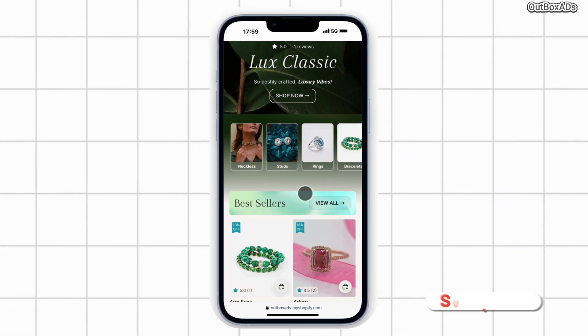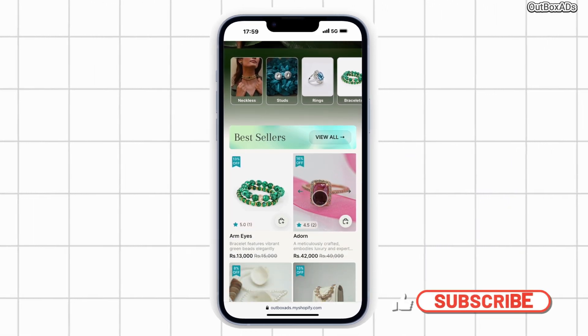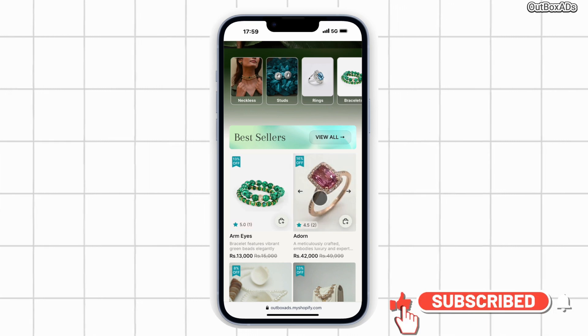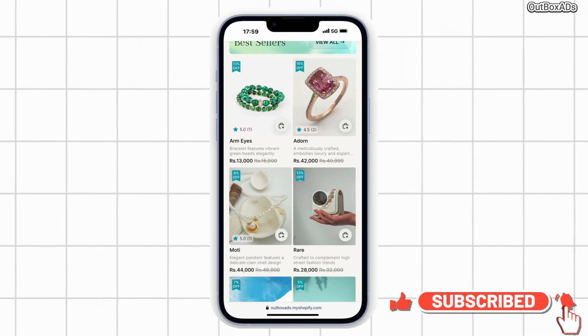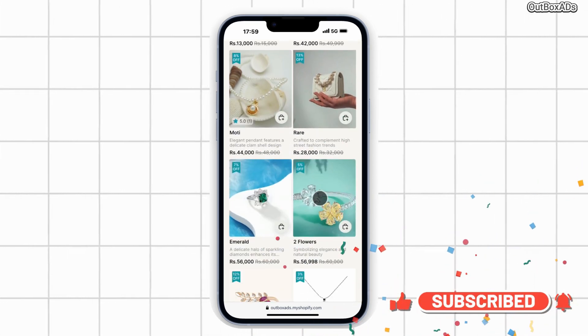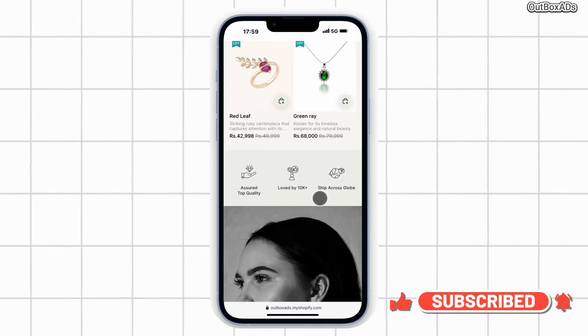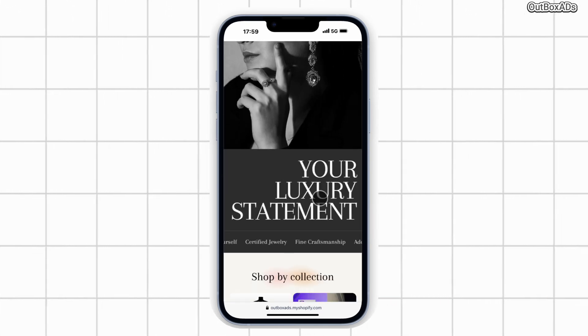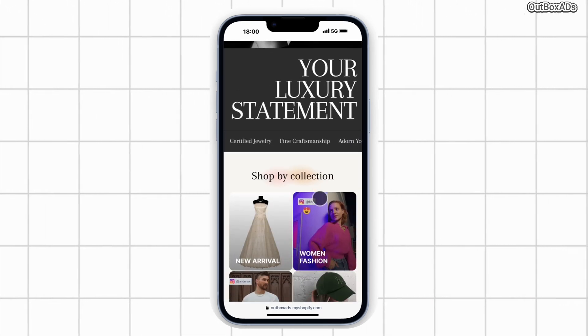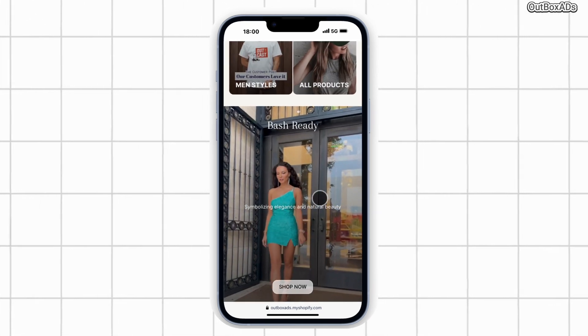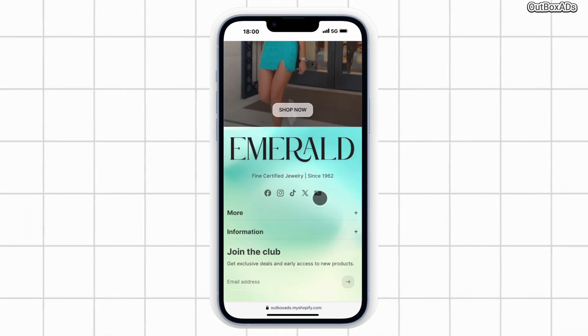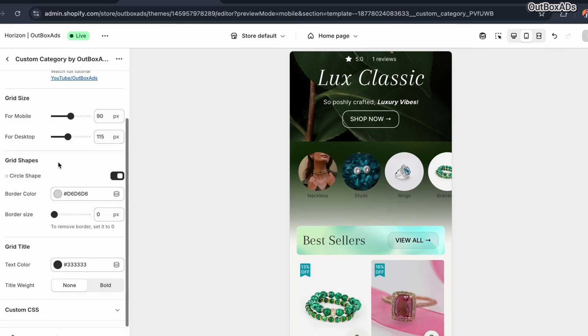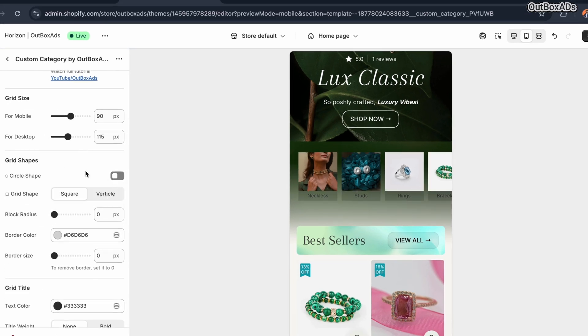I have just started working on Horizon theme customization and this is the first video in that series. To get things rolling and fresh, I have created this demo store to show you how to add our most popular custom category section, also known as the circle menu section, into the new Horizon theme.